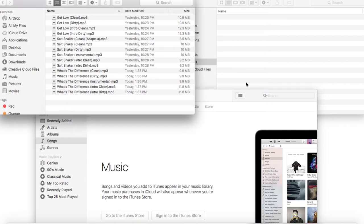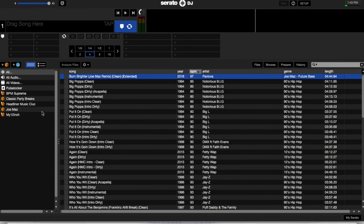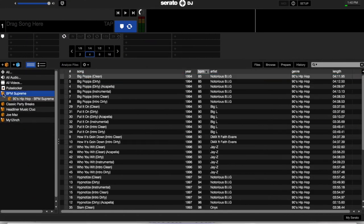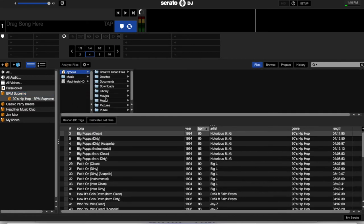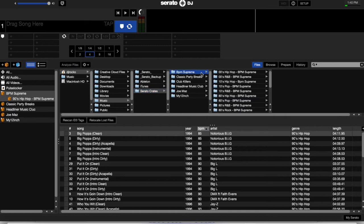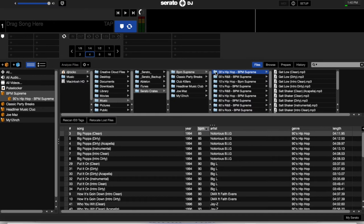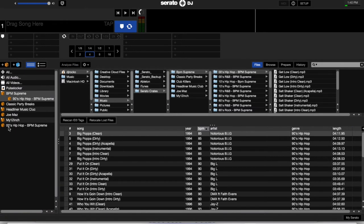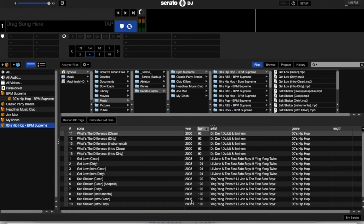So now I already have Serato DJ pulled up. So now watch. I have 90s hip hop BPM Supreme. So now we go to files, we go to my music, Serato crates, BPM Supreme, 2000 hip hop. Now as you see I haven't made a folder for this yet here, I haven't made a crate for it here. So what we're going to do is drag this folder out of my files within the computer, and there it is. Boom. Now look at this. Look how clean this is. All this. Perfect. You know what everything is. You know when every song was released. You have all the BPMs. The genres match exactly the same. Tell me that's not clean.